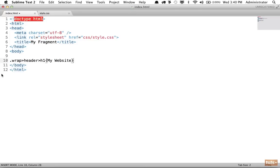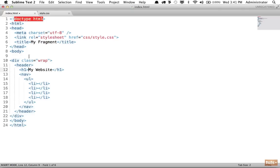If I want to create a sibling of the header element rather than a child, I use the plus sign — that refers to a sibling. I can then add a nav element, and within the nav, an unordered list with a list item and four list items total. Press tab, and the cursor lands first on the h1. Hit it again and it's on the first list item. I can type home, about, contact, portfolio — and look at all that markup created in next to no time.